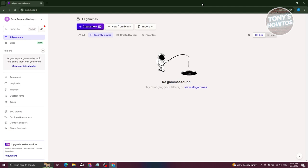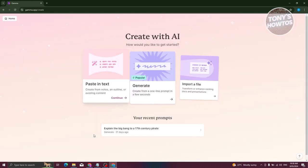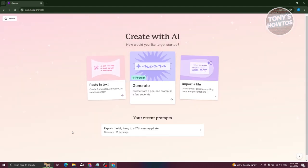First things first, in your dashboard, the first thing you'll see is your section that says 'All Gammas.' What we need to do is create a new presentation. Click on 'Create New AI,' click on it, and you have three options: paste and text, generate, and import a file.